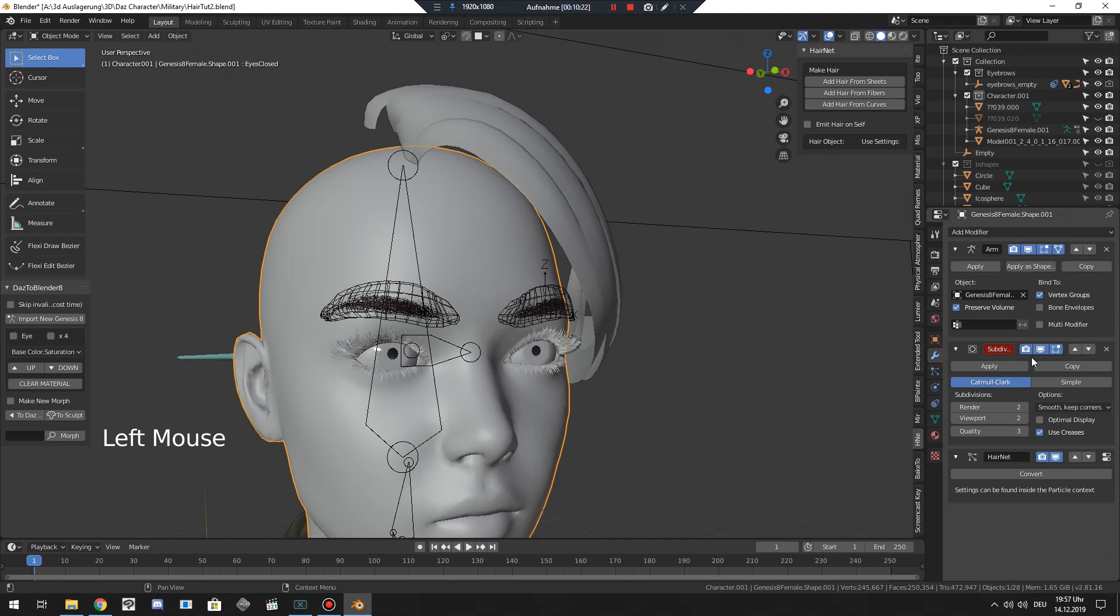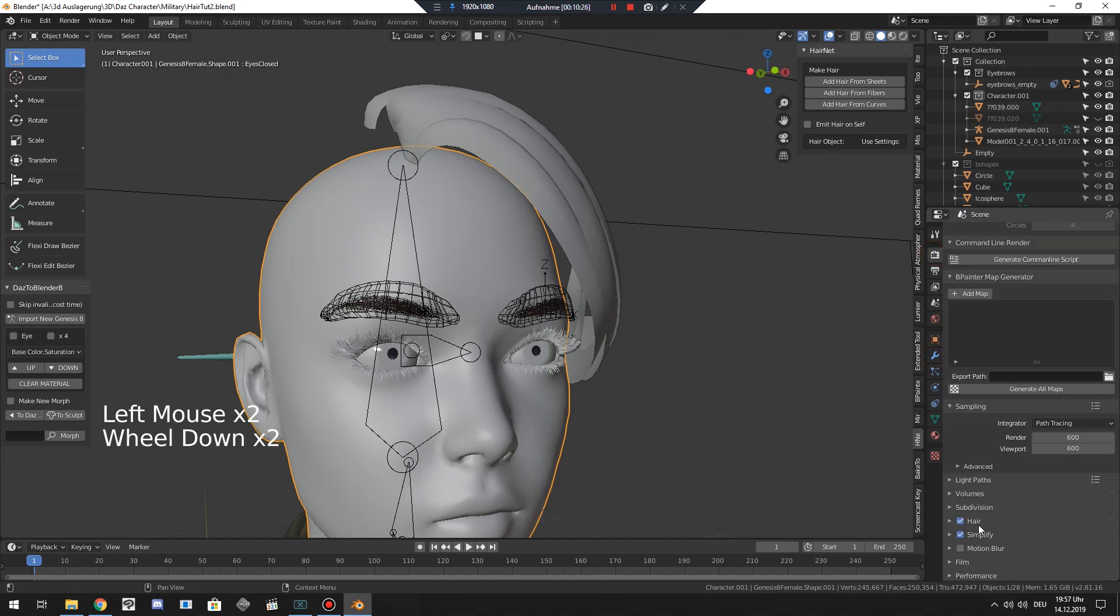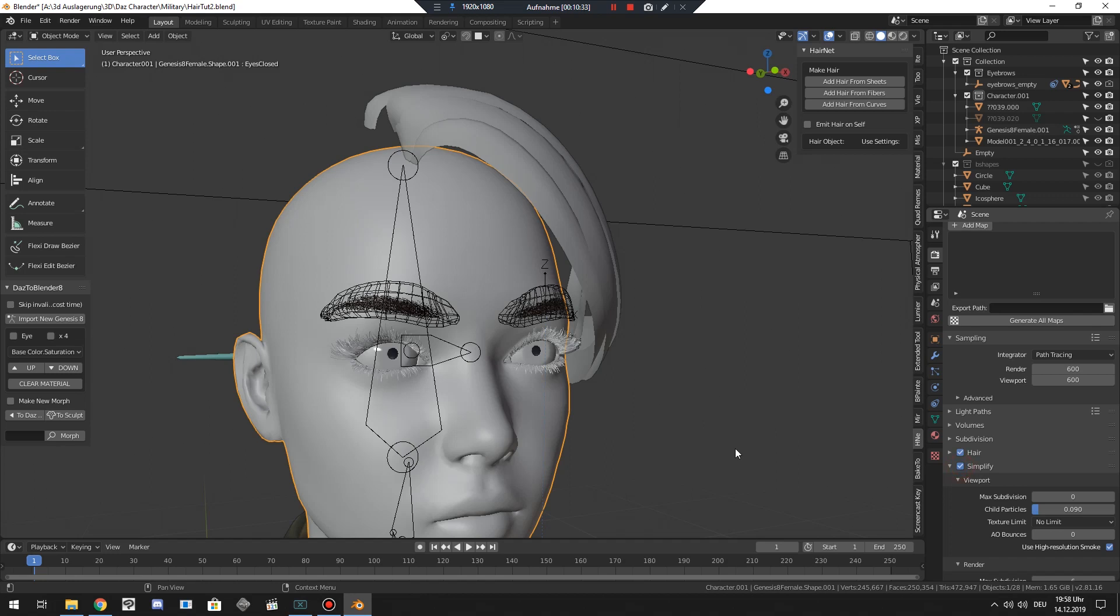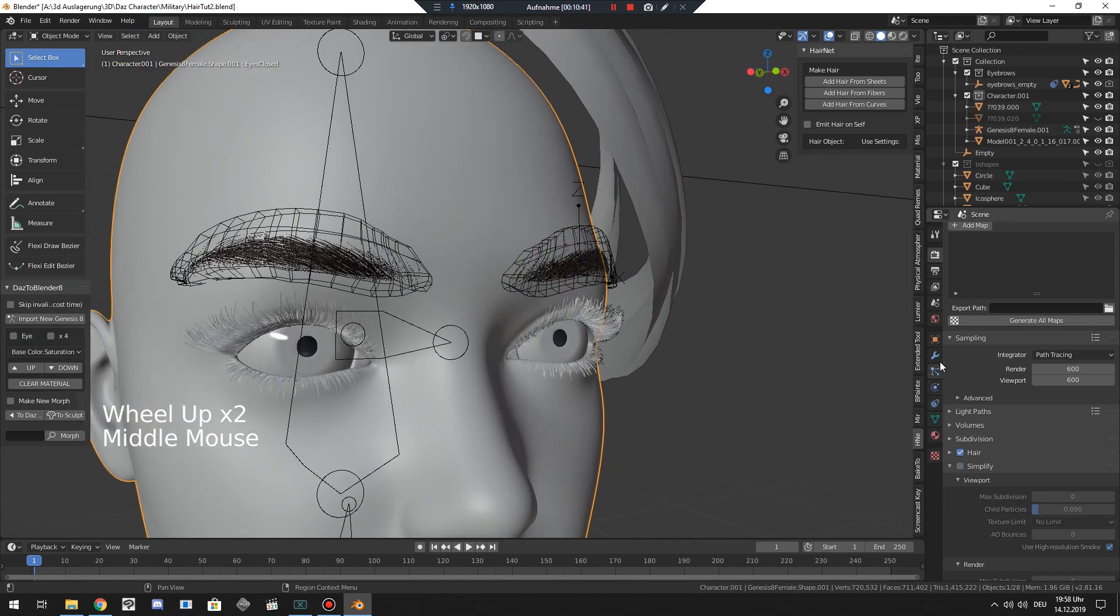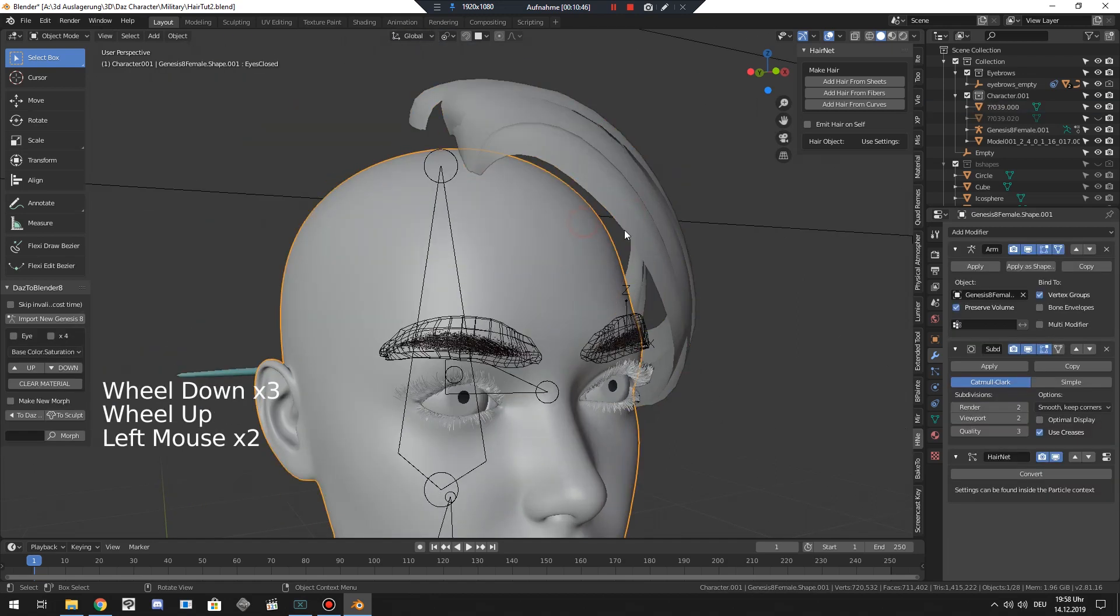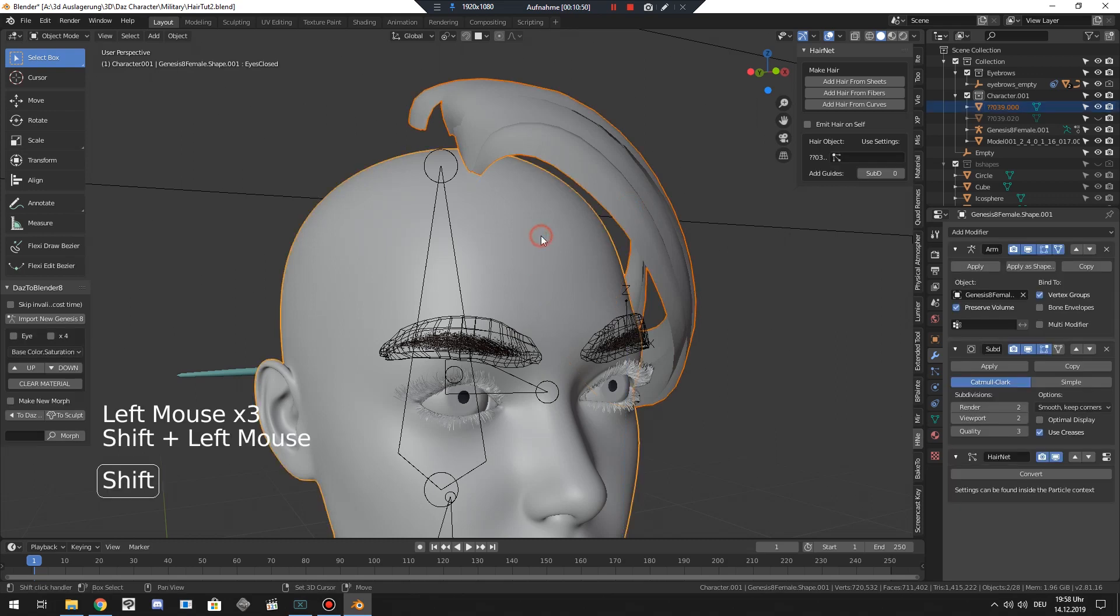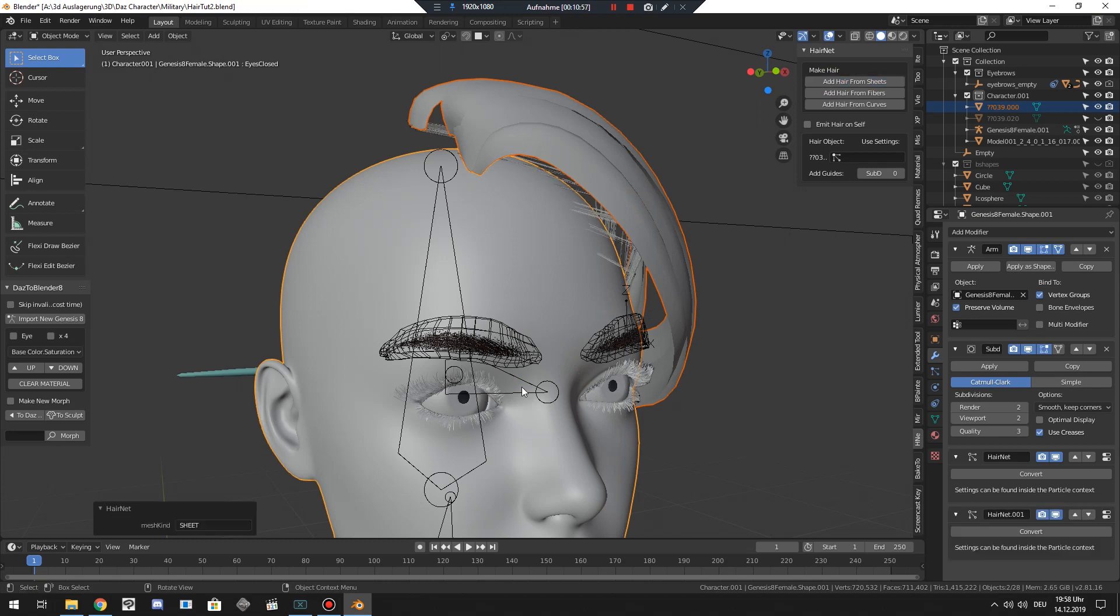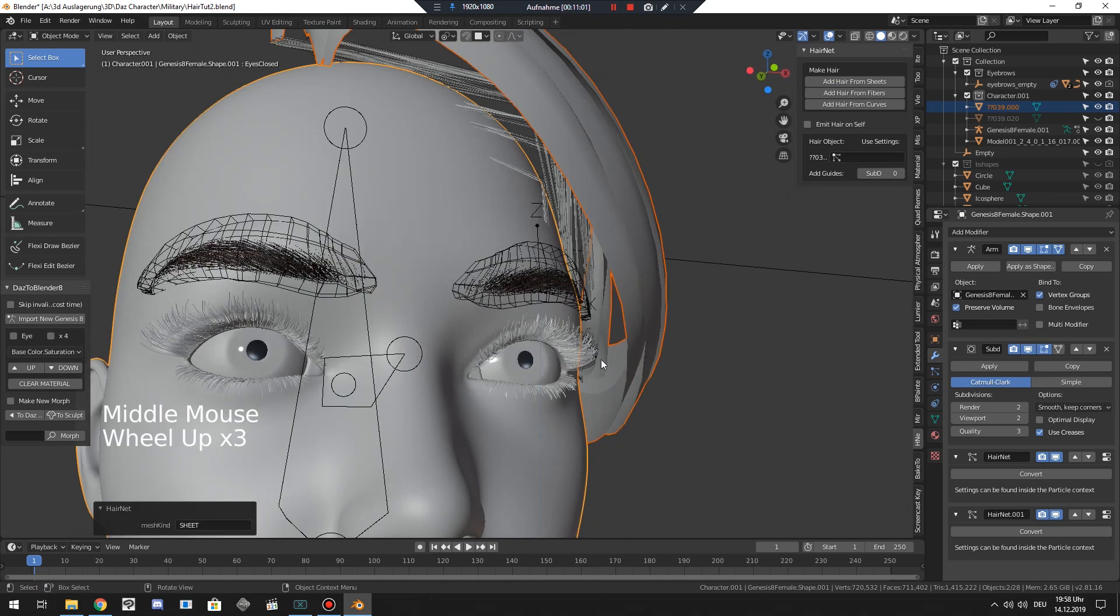Okay, this is very important. And since she has a subdivision modifier and I've activated simplify so my viewport is faster since all subdivision modifiers are deactivated, since max subdivision is zero, I have to disable it so the subdivision is activated again. Like this. As you can see, it's not red anymore, it's activated. And now I do the same. Select the hair first, then the target mesh and add hair from sheets. As you can see, the eyelashes will remain.